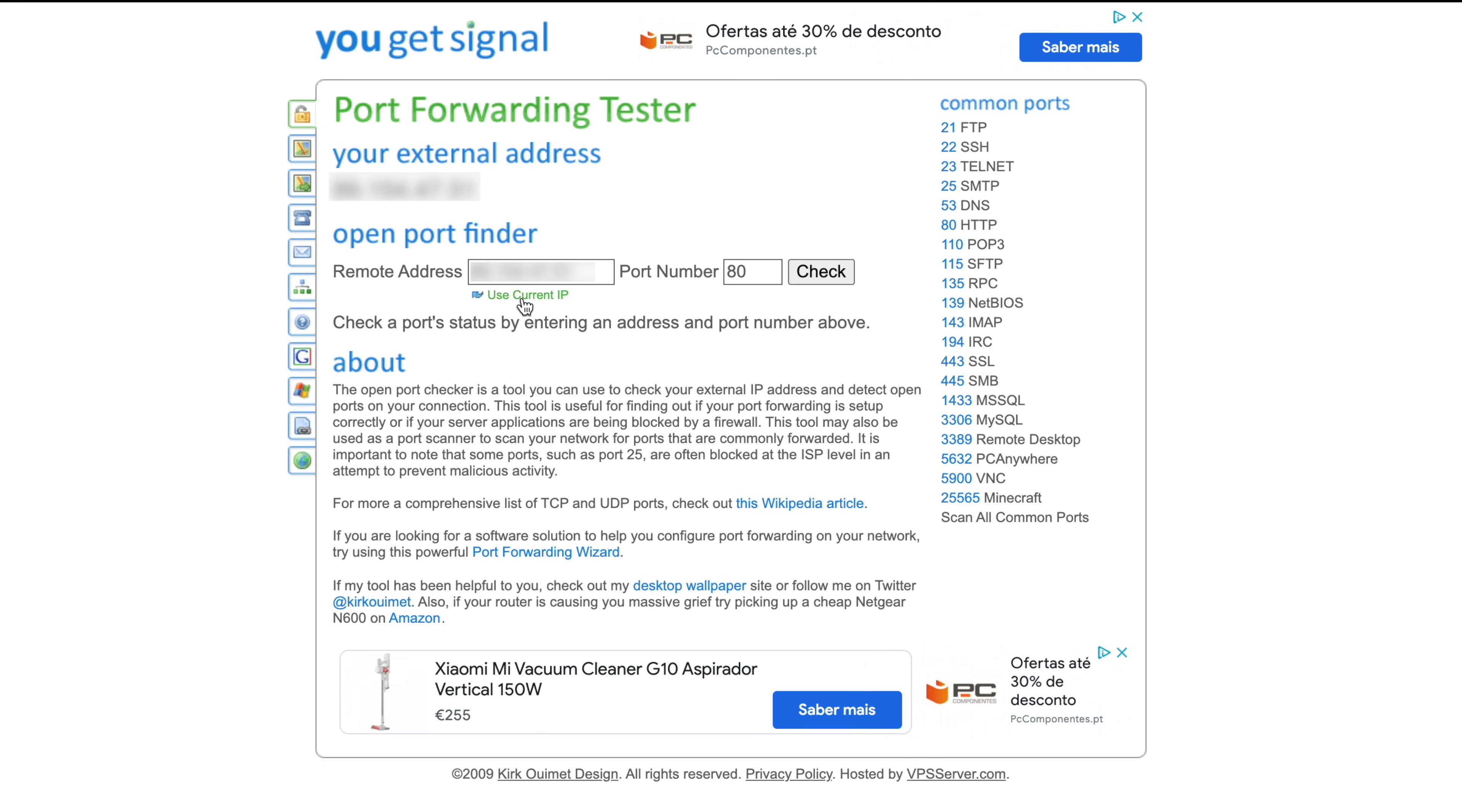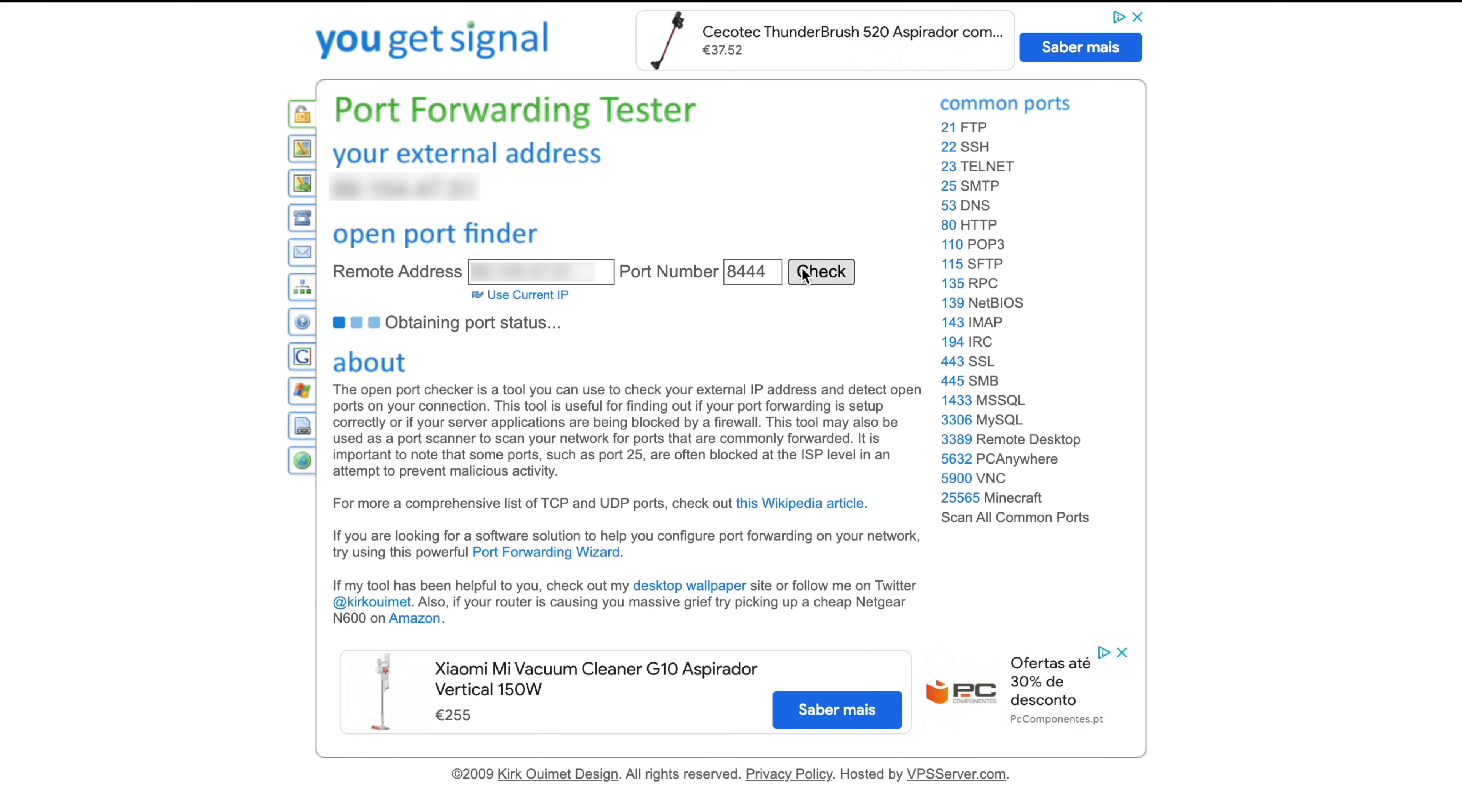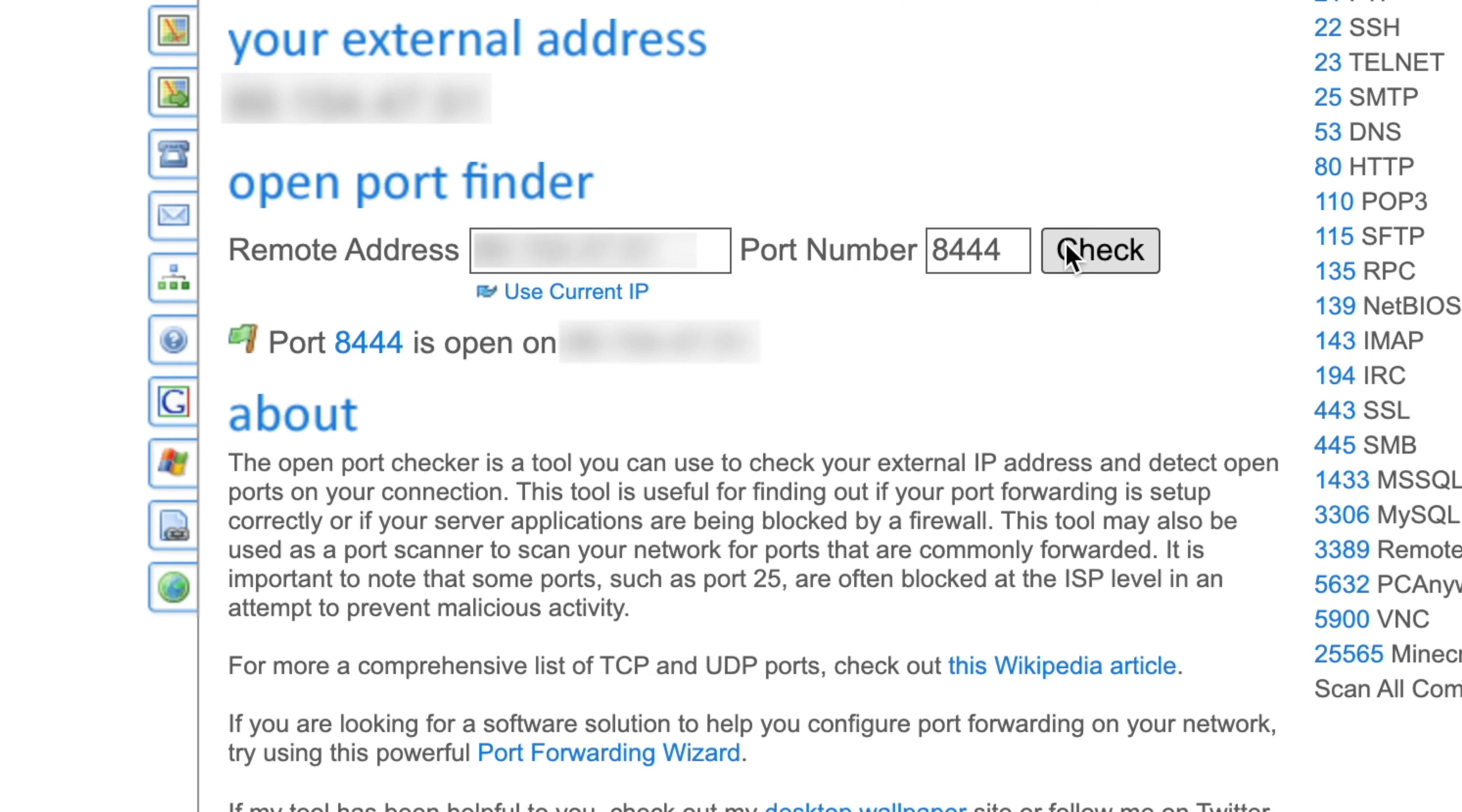You can check again on the You Get Signal website and if done properly, it should now say that Port 8444 is open.